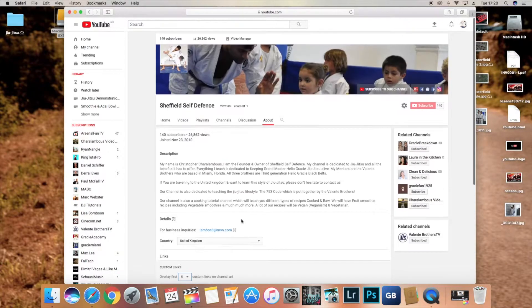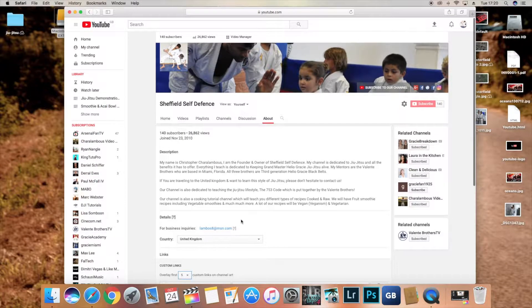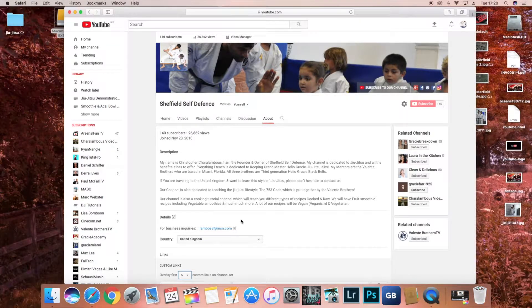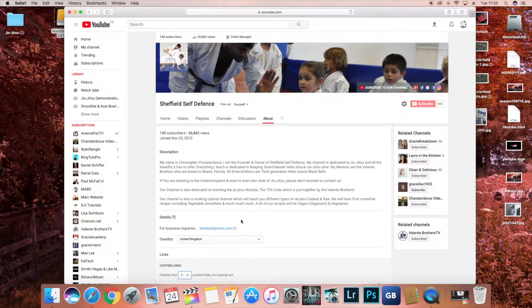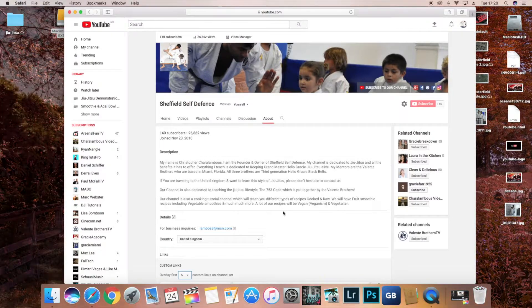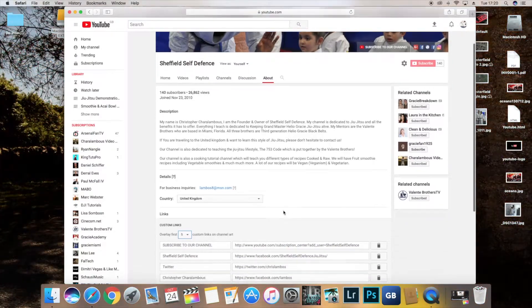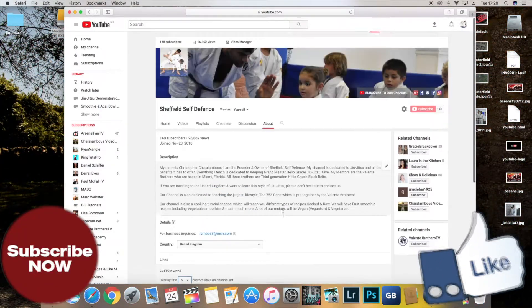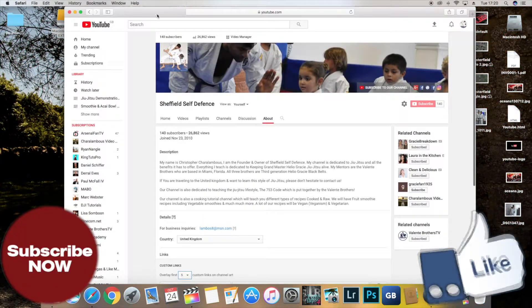Hopefully it was helpful. Please have a look at the rest of my videos. There can be more YouTube tutorials to come. If there's anything you would like to see, please let me know.